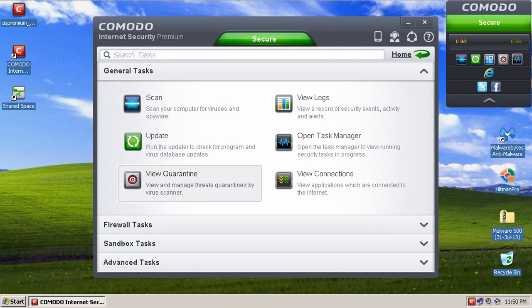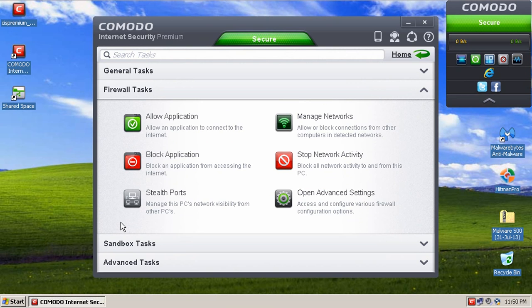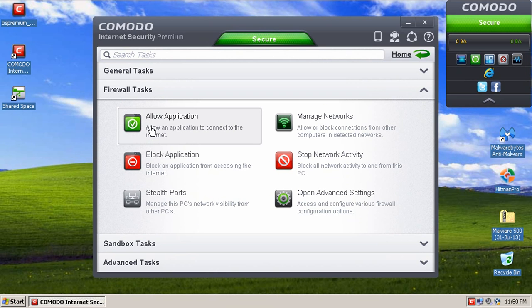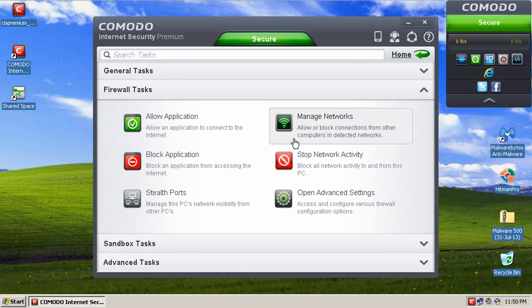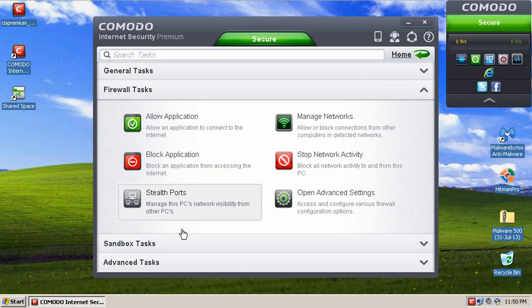If you click on the firewall tasks, then you can allow applications, block applications, and manage networks, and also open advanced settings for the firewall specifically.